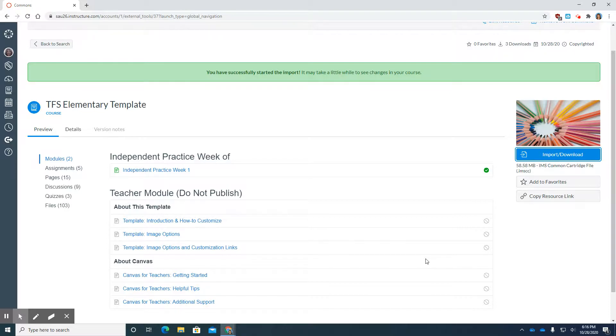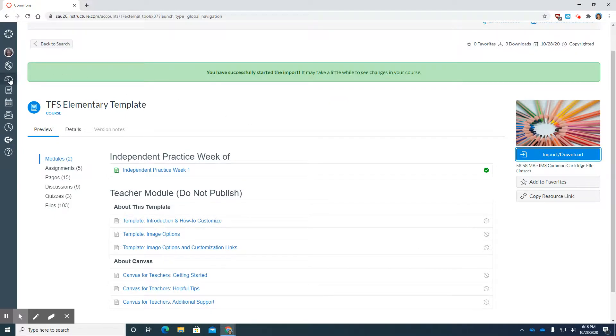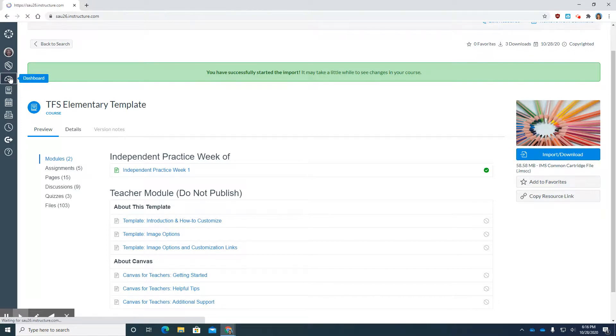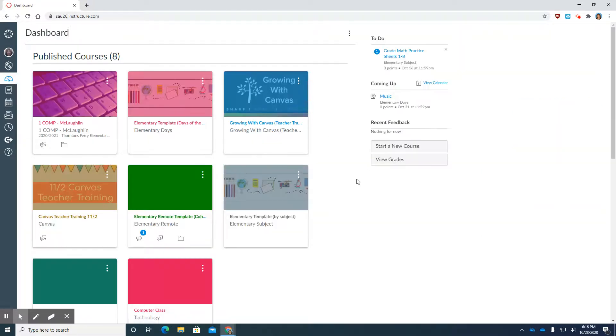So Canvas is going out there, retrieving that template, and bringing it back into your account. I'm going to give it a second.